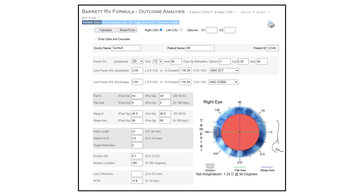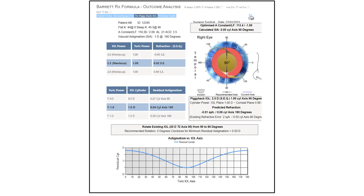This is the Barrett RX calculator available on the APACRS website. In this hypothetical case, a 20-diopter T2 toric was implanted and the post-op refraction was plus two with half a diopter of cylinder at 90. We input the pre-op and post-op Ks — which are the same here to keep things simple — and all the other required biometric parameters. The output recommends a 2.5-diopter piggyback lens for a target of emmetropia. It also shows what would happen if you rotated the primary in-the-bag toric lens, and in this case the calculator tells you it's already in the optimum position, so there's no value in trying to rotate it.